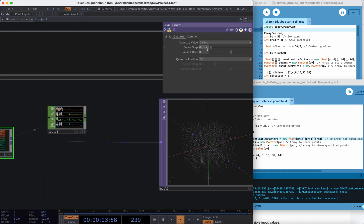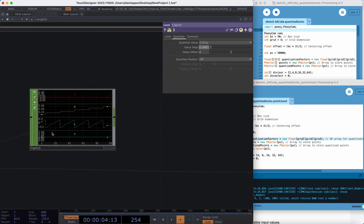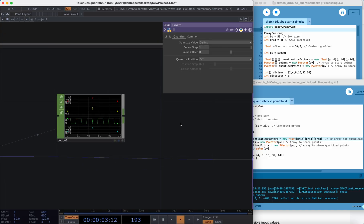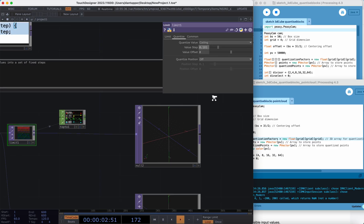As I turn up this ceiling value, we can see that the gradient between these steps is changing. Right now it's nice and smooth, and as we move up our grid step gets bigger and bigger. If we move up to something like one, we can see that very few things are actually going to be visualized because we are quantizing to such high values.